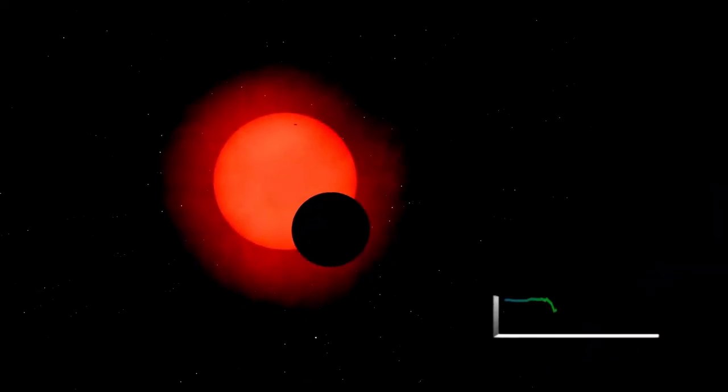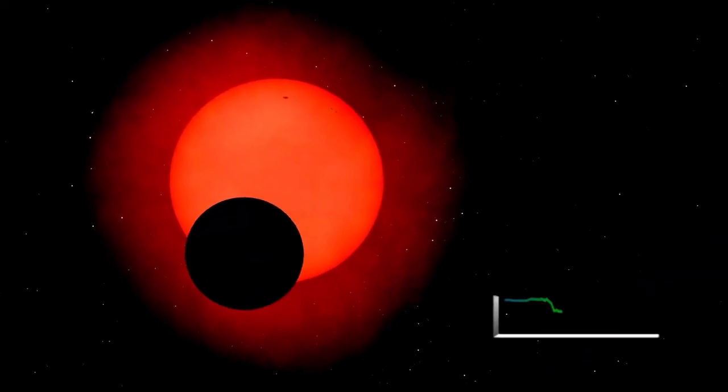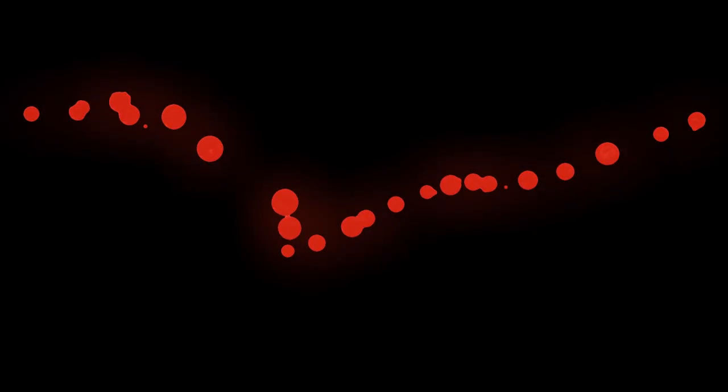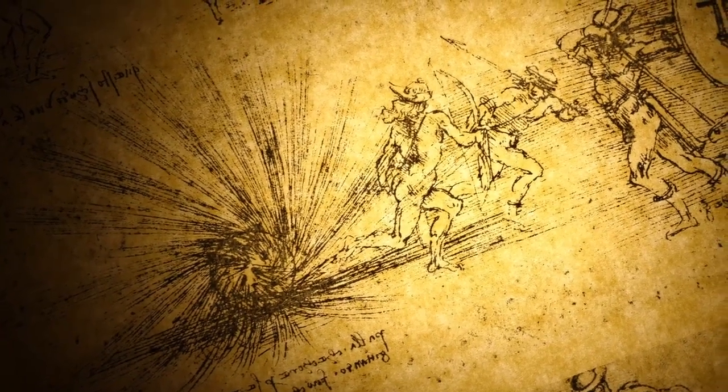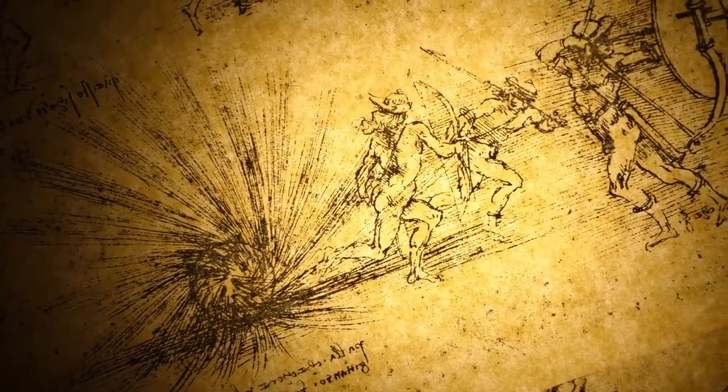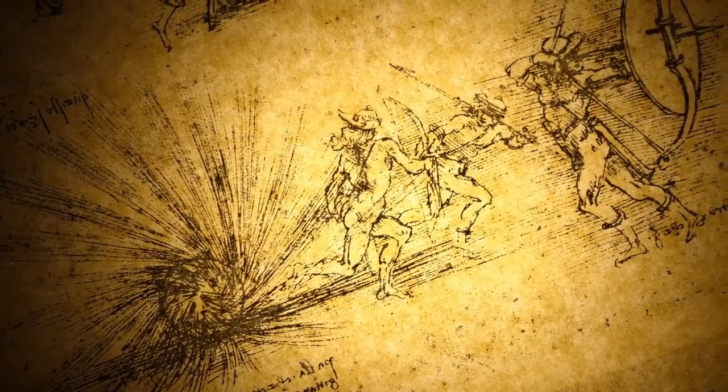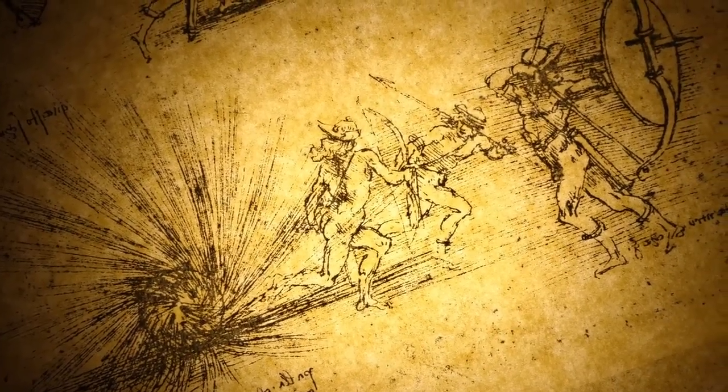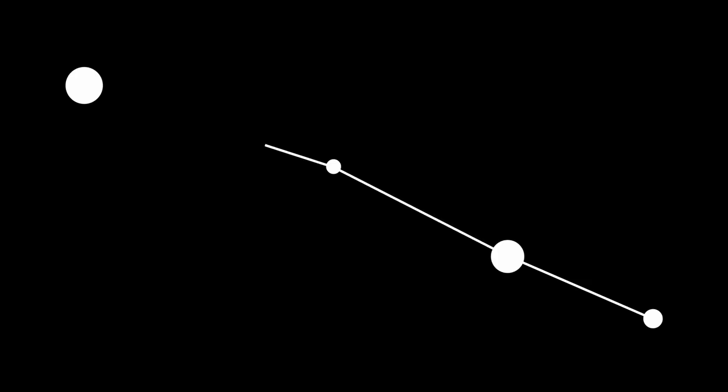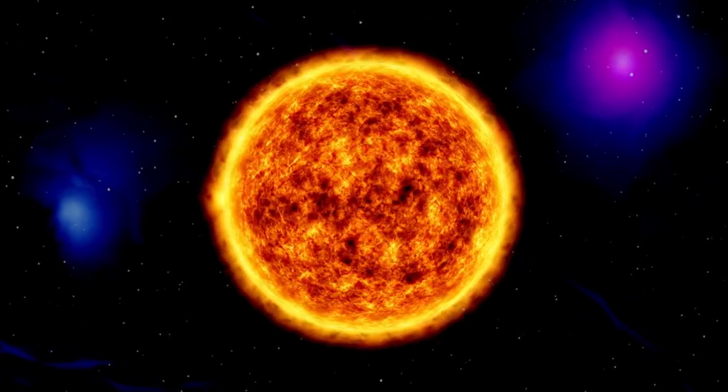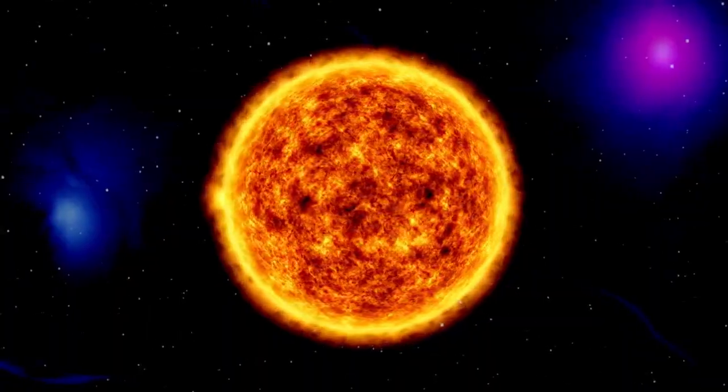Before exploring the aftermath of such a supernova, let's rewind a bit. Our sun has burned steadily for around 4.6 billion years. By comparison, Betelgeuse is a cosmic newborn. Astronomers estimate it's only about 10 million years old. That's so young that rocky planets like Earth wouldn't even have had time to form around it, and chances are, they never will. Unlike our sun, which still has about 5 billion years of steady fuel ahead of it, Betelgeuse is burning out rapidly.